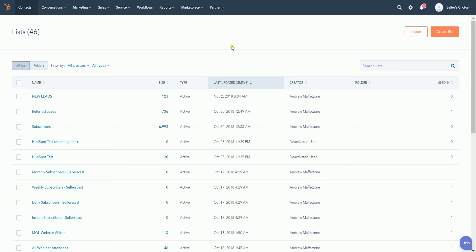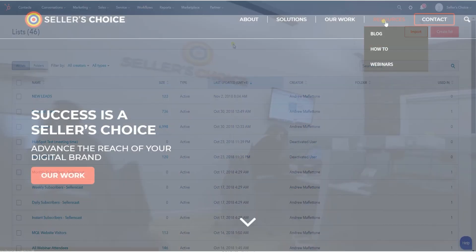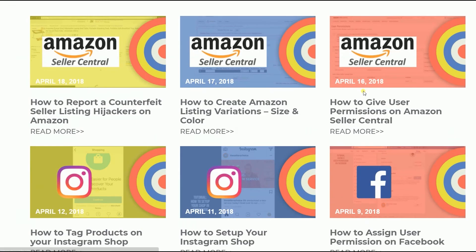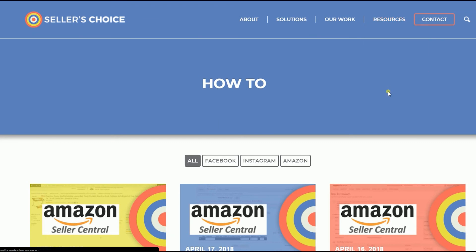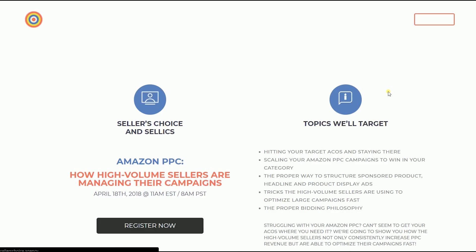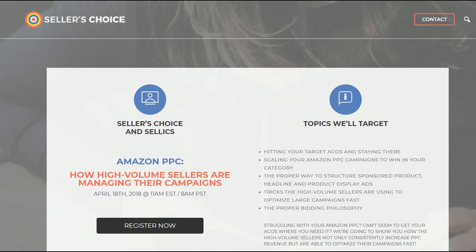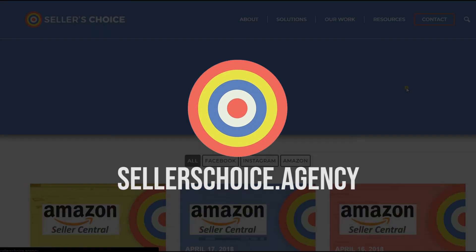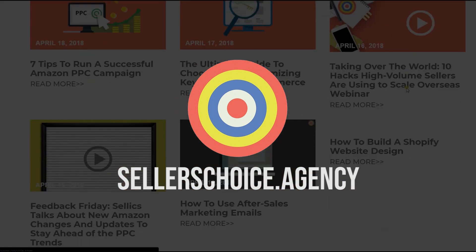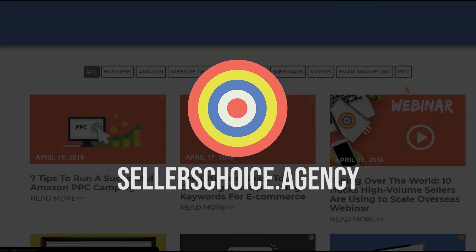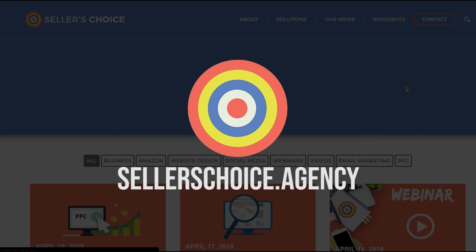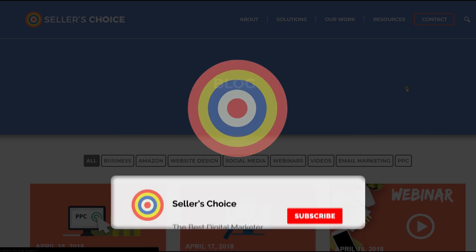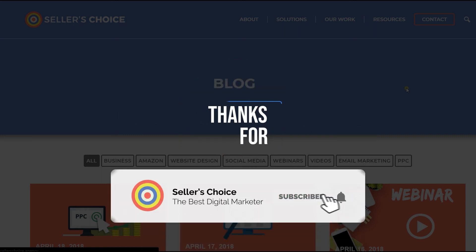So there you have it. That is how you delete a list of contacts in HubSpot. Just so you know, we have a lot of tutorials and webinars with bits of advice on how to run and the applicable techniques for your e-commerce business. You can always visit our site at sellerschoice.agency and browse through our huge compilations of webinars, tutorials, and blogs. Don't forget to hit the subscribe button to stay tuned. See you soon!